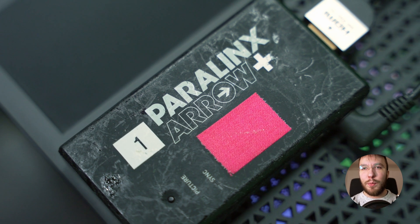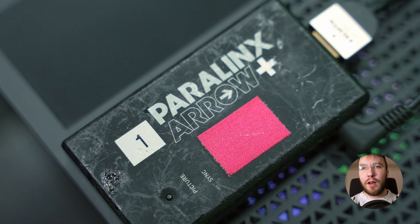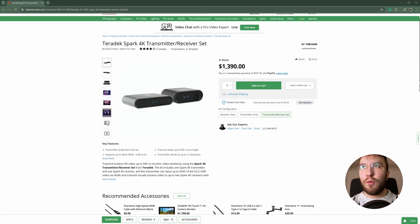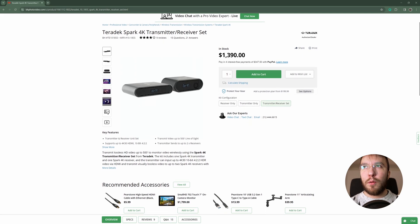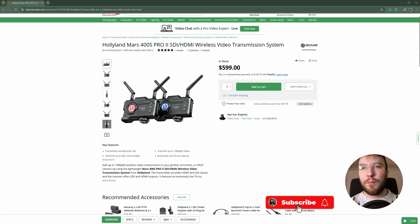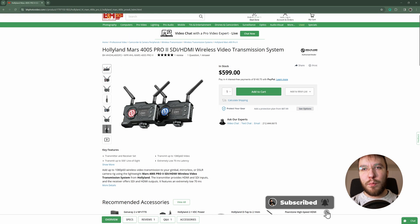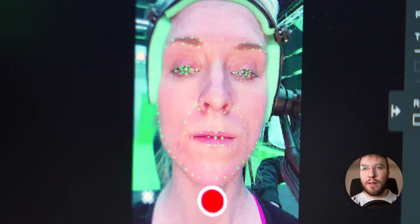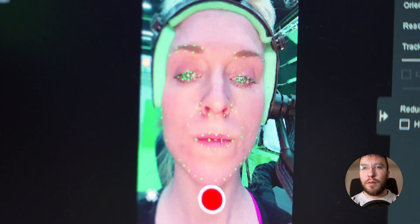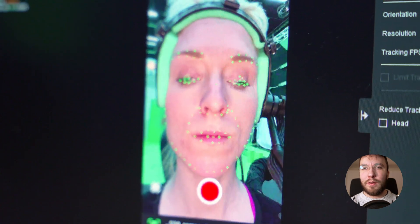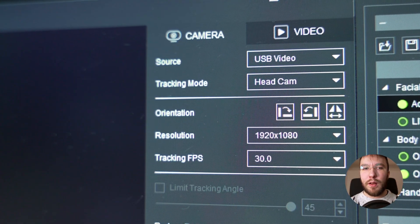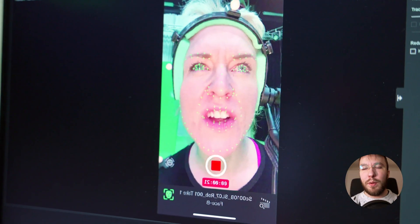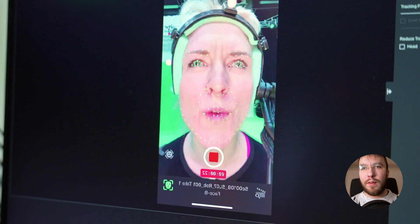This Paralinks transmitter and receiver is on the higher-end spectrum. However, you could also use a Teradek Spark 4K for example, or the newly announced Holy Land Mars 400 S Pro 2 for a fraction of the price, although with a bit higher latency. This HDMI feed is then input into the computer using a very simple HDMI to USB-C capture card. AccuFace could directly take the signal from the USB inputs and it recognized it as a web camera.